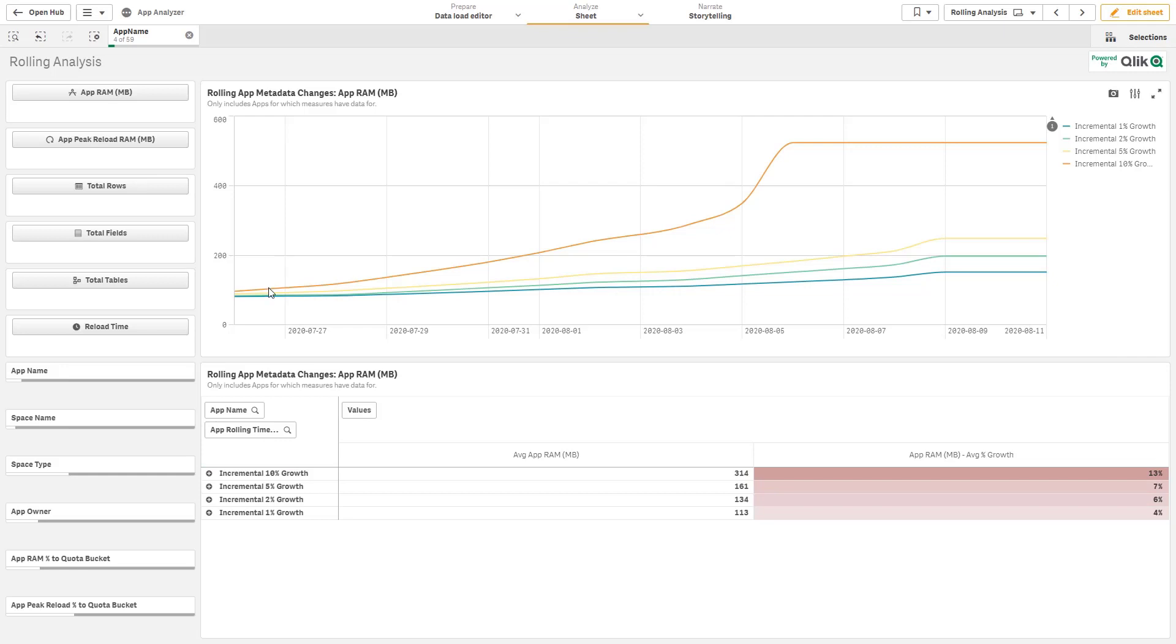So I could begin to anticipate. Now, keep in mind, these are relatively low. We're talking 550 megabytes in base RAM, which is well below our threshold. But I can then extrapolate that trend and begin to potentially predict when that application might hit my tenant quota on a per app basis.